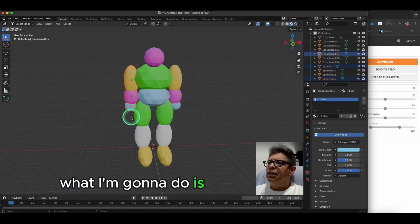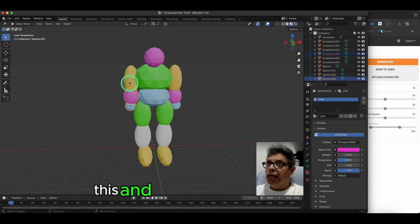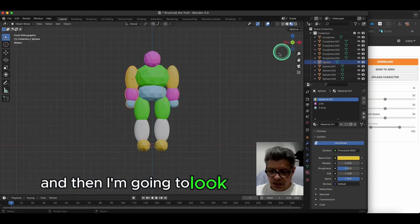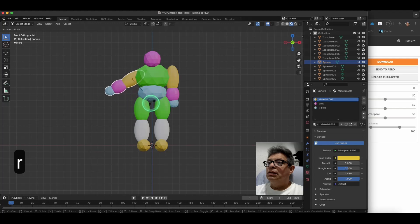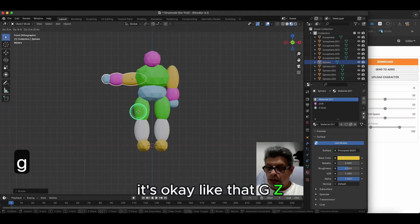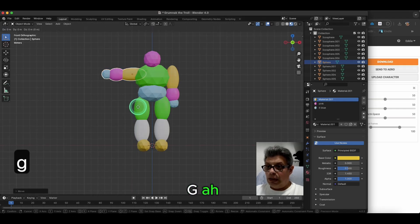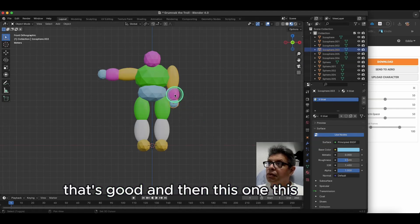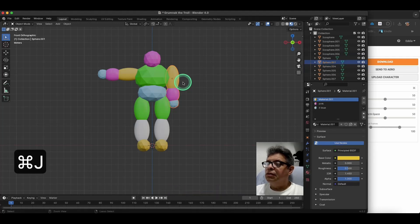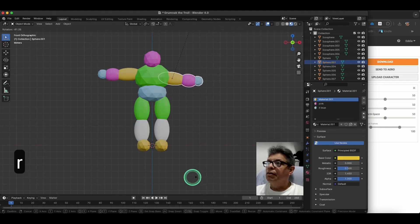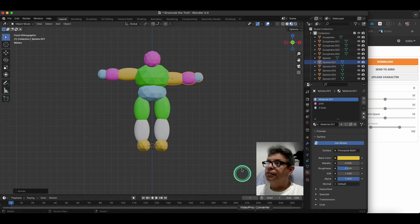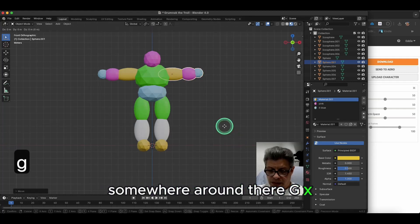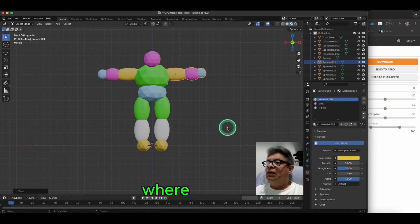I'm going to grab these — this, this, this, and this — Ctrl+J to join. Look straight ahead, rotate it, G Z, G X. Good. Then this one, this one on this — Command+J — and then R, G, Z, G X. There's my T-pose.